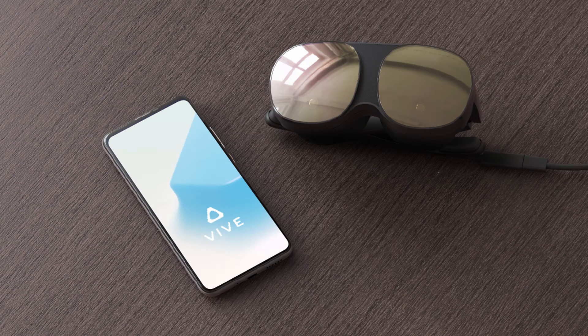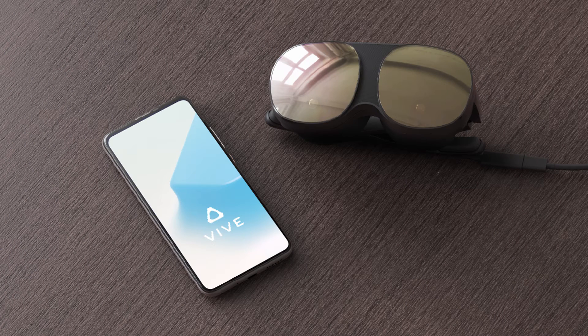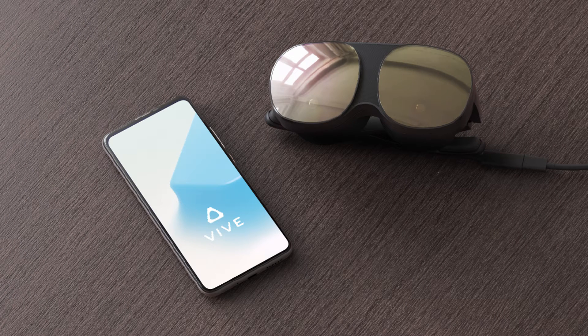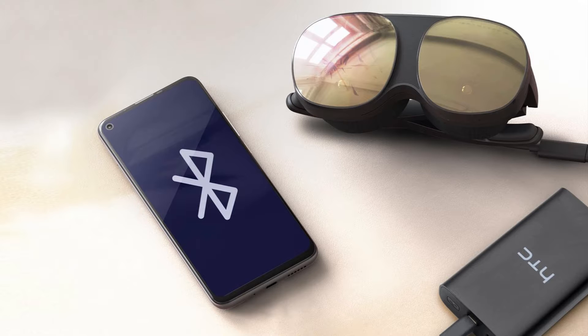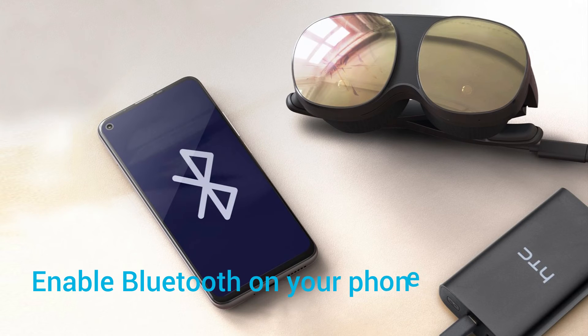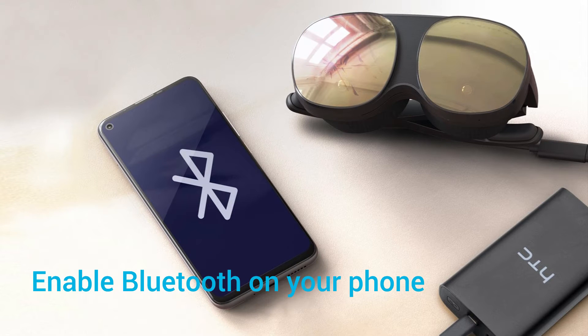Before you start setting up, make sure you have your Android phone and Vive Flow nearby. The setup process starts on your phone and then finishes in your Vive Flow. Let's get started.